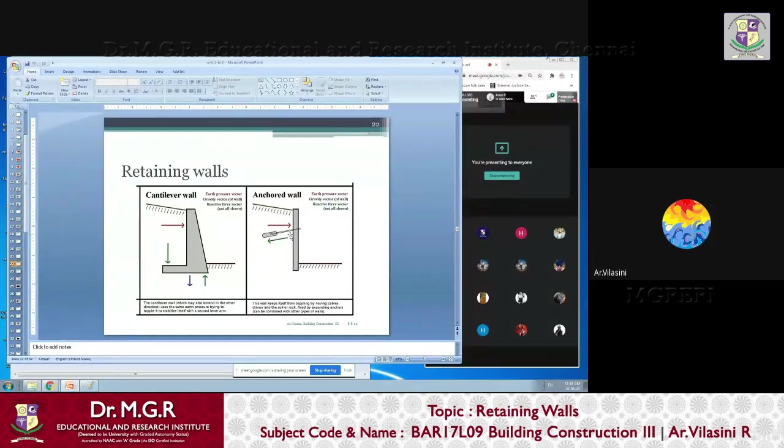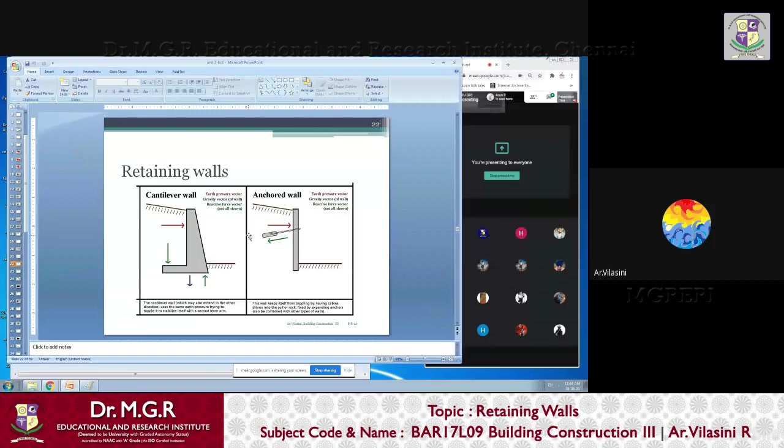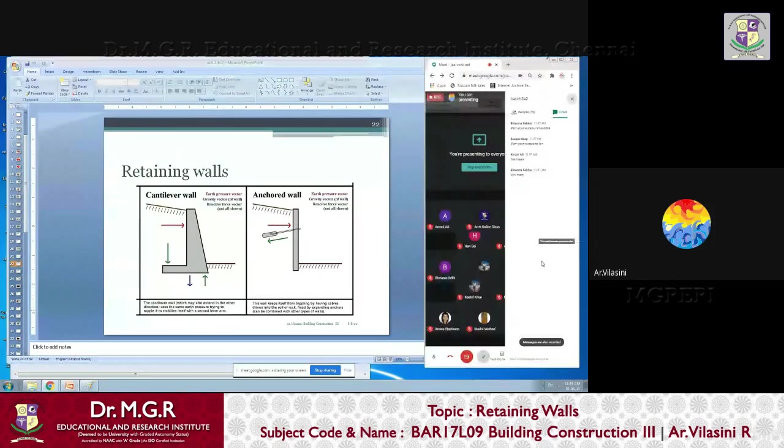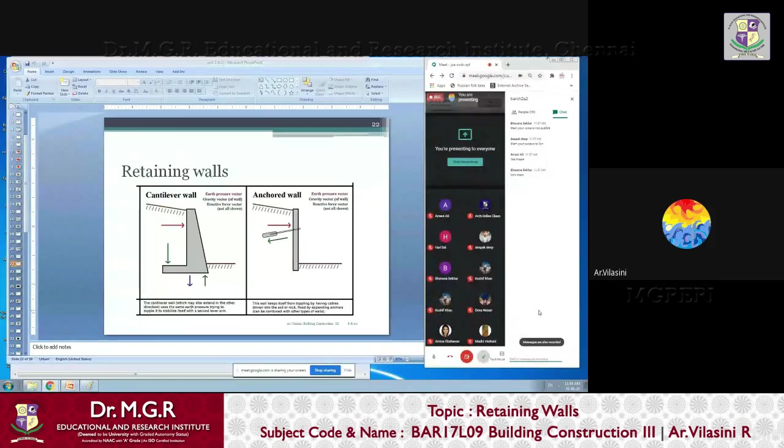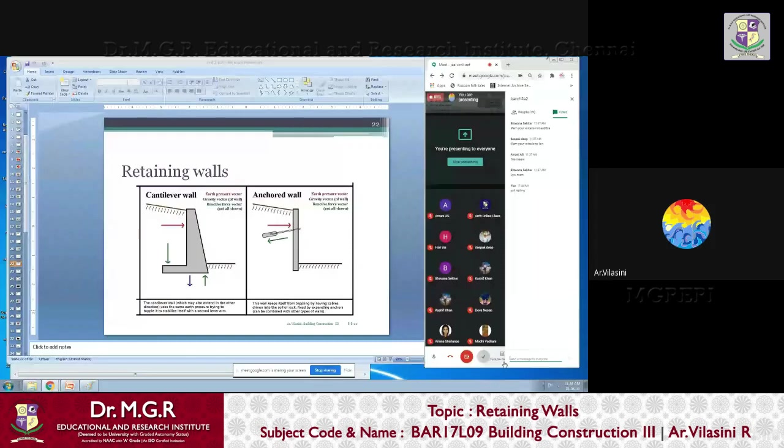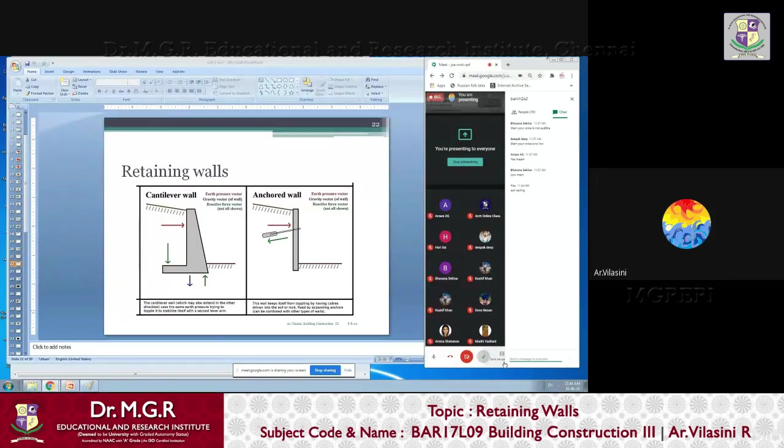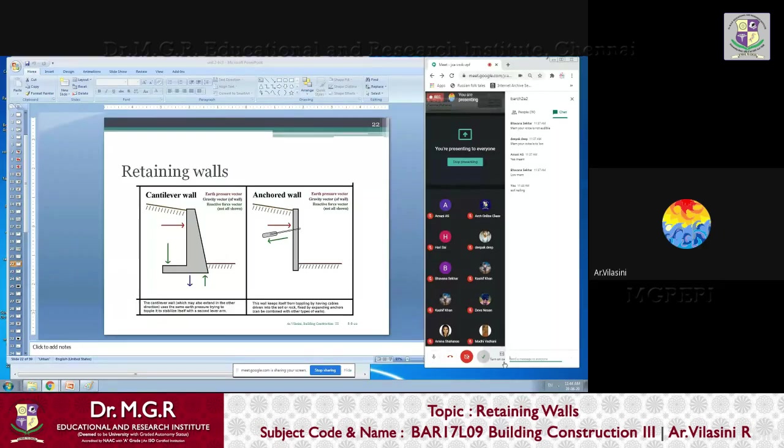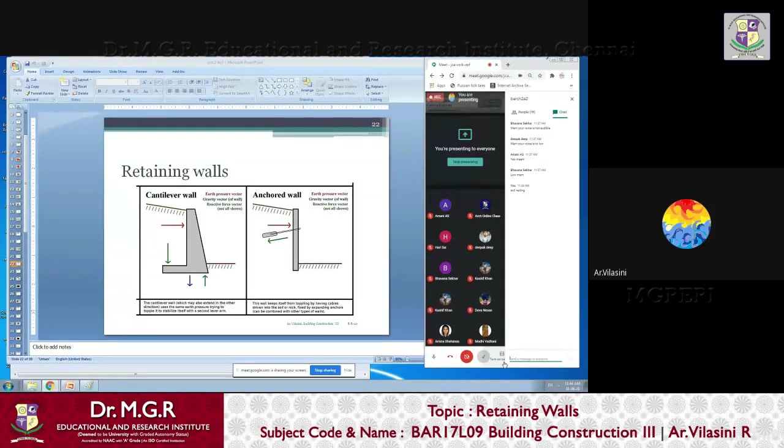Next comes your anchored wall. Anchored walls are done when you have very good soil here. This is called soil nailing. Nailing is where you actually use a nail and hammer it down. Similarly, we are going to nail the entire retaining wall to the soil because the soil is very good, and we are going to use the same soil to tie itself.